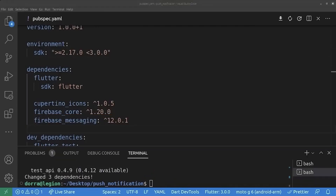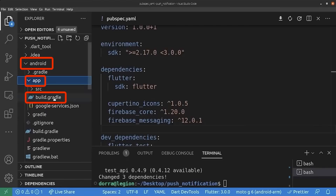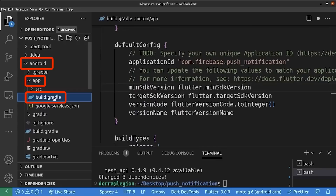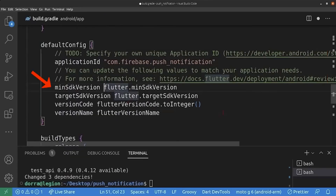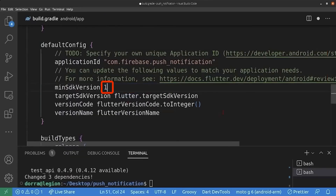Before we proceed, we are doing a small prevention. For this, we go to the Android folder, the app folder, and the build.gradle. In the default configuration, we change the minimum SDK version to 19. This is super important in preventing our application from crashing in the future.